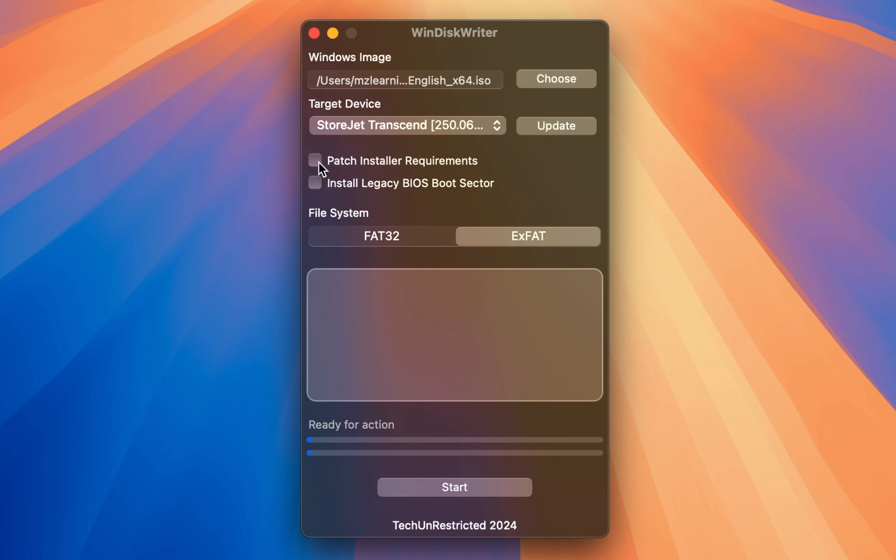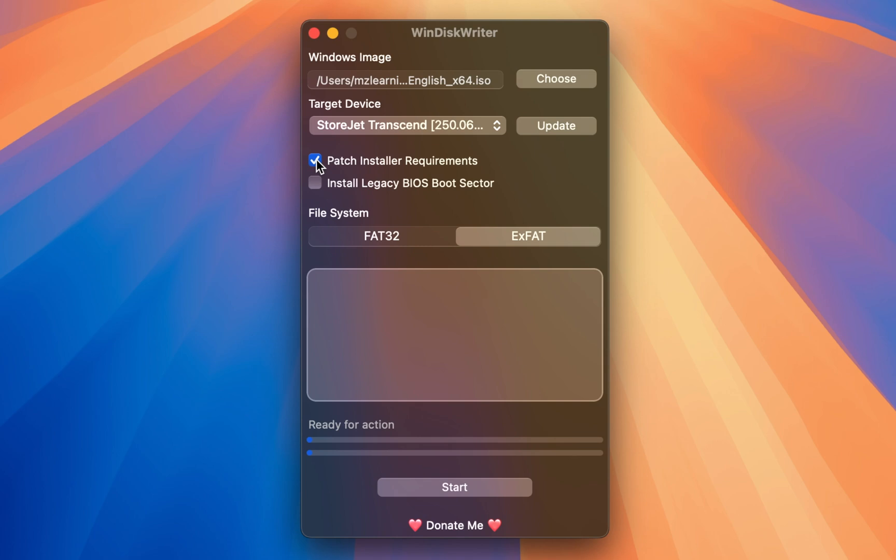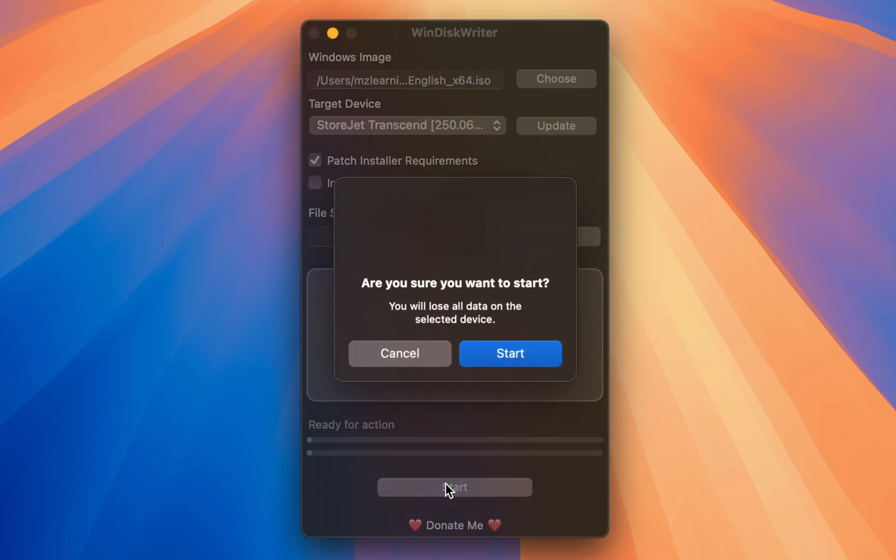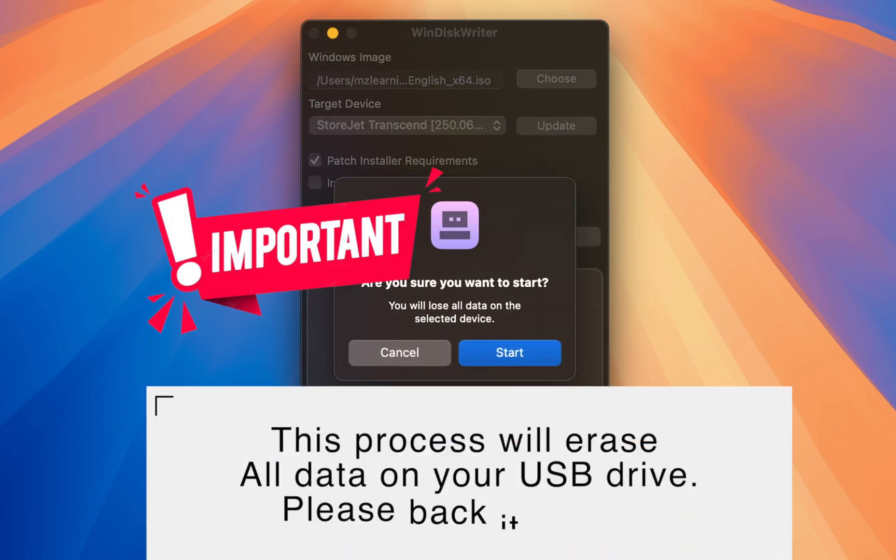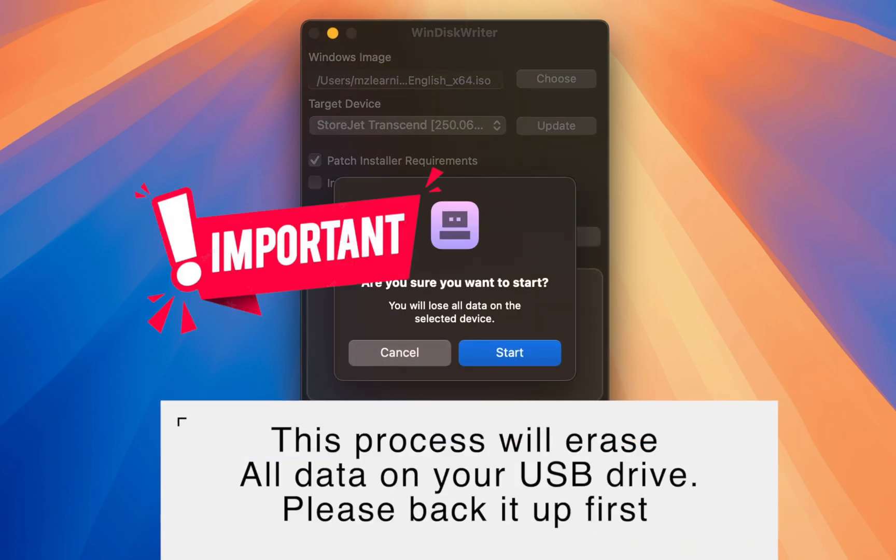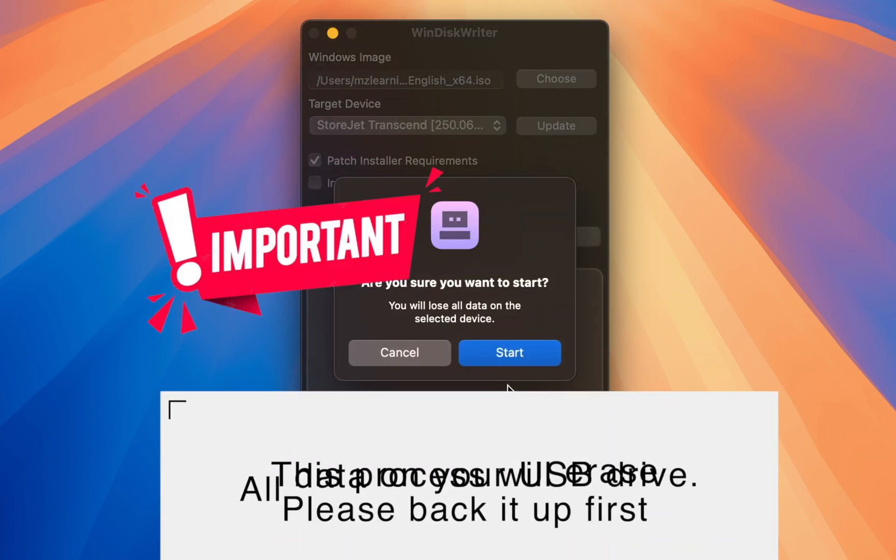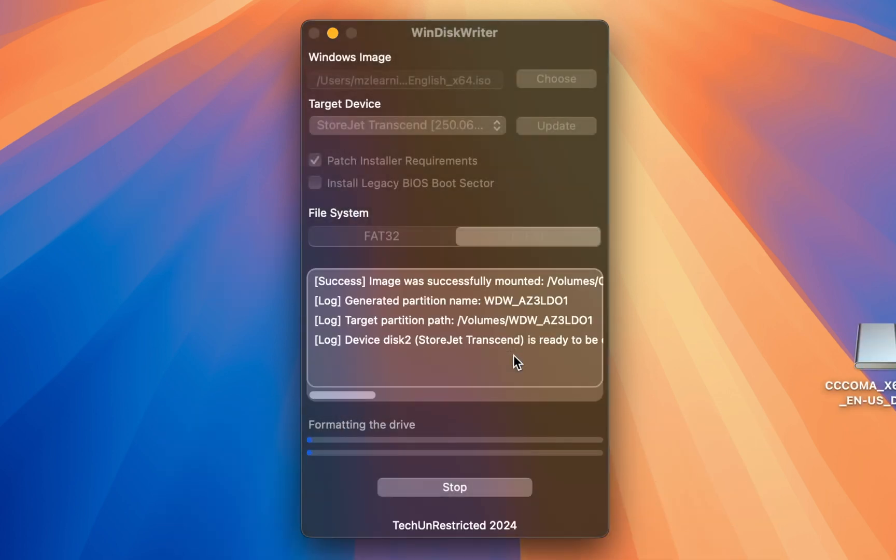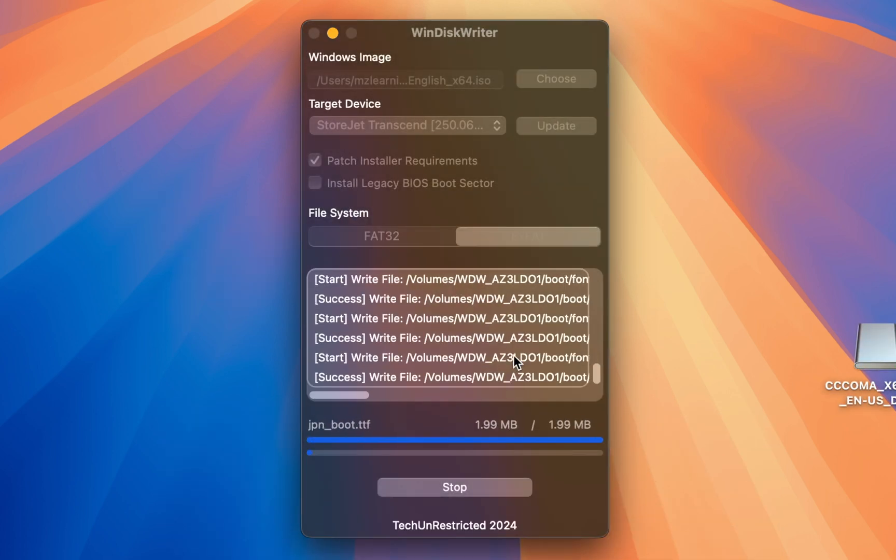However, if you want to install Windows 11 on an unsupported PC, check this radio button. This will remove the TPM, secure boot, and RAM requirements from the installer. Now everything is set. Click the start button.